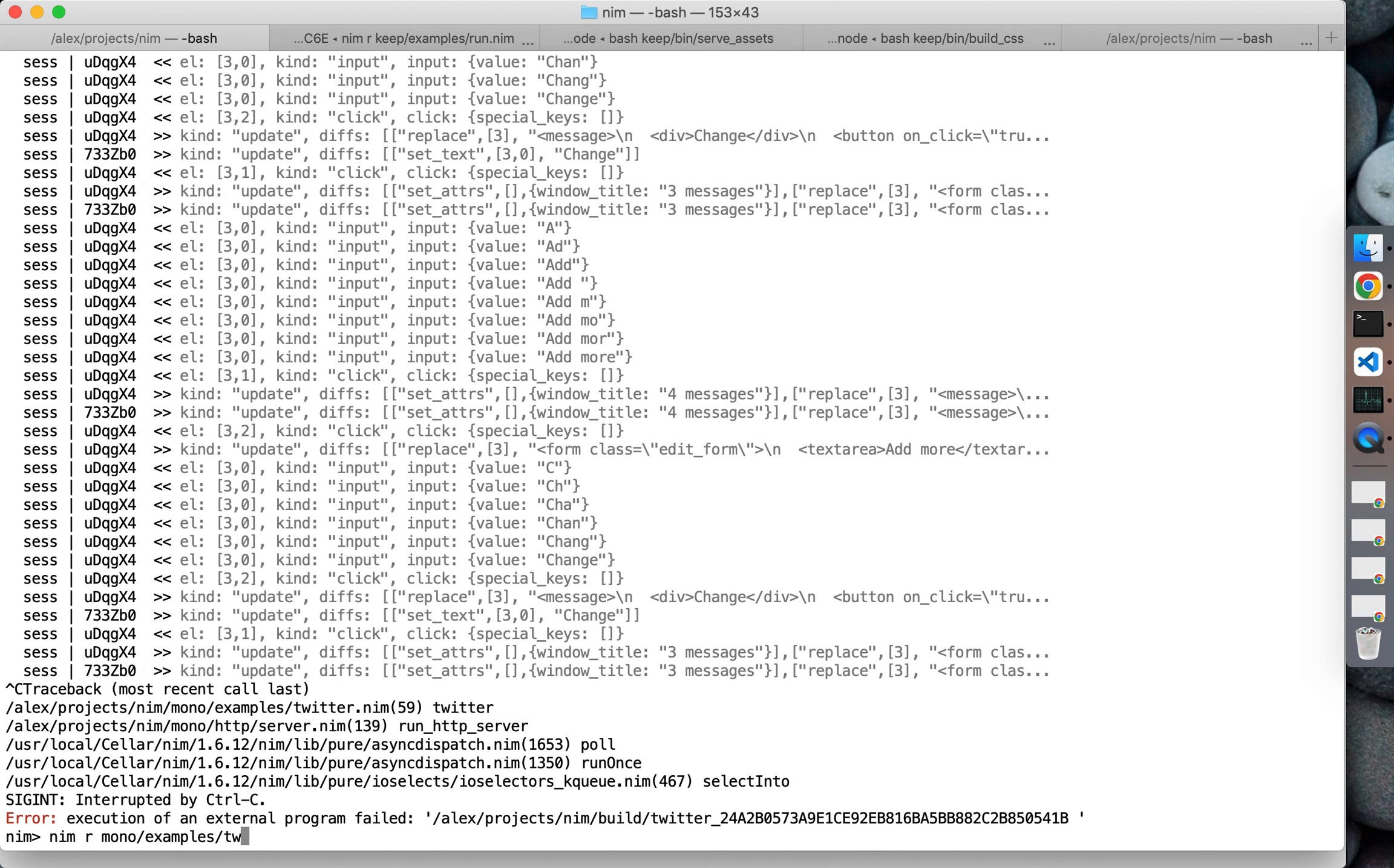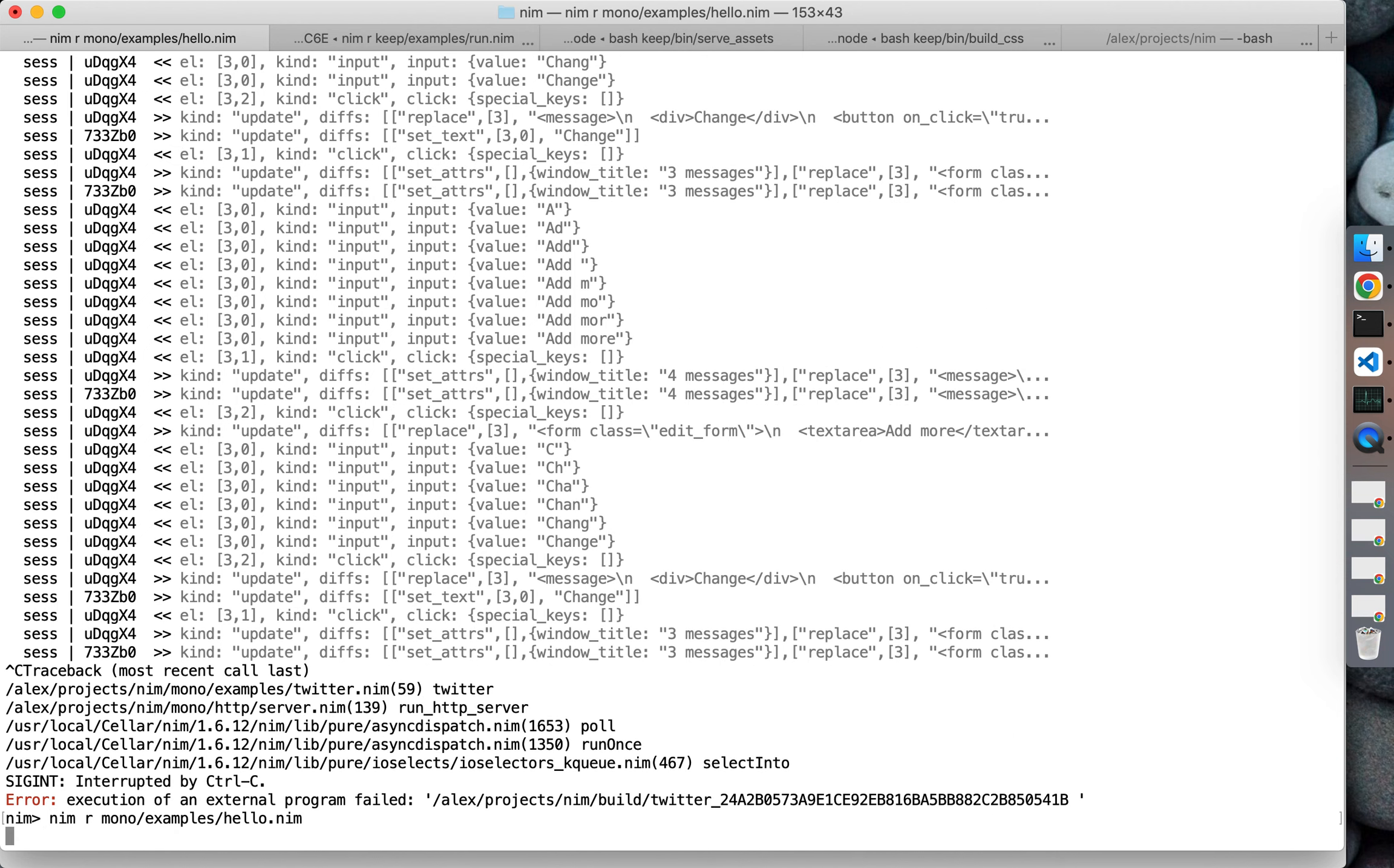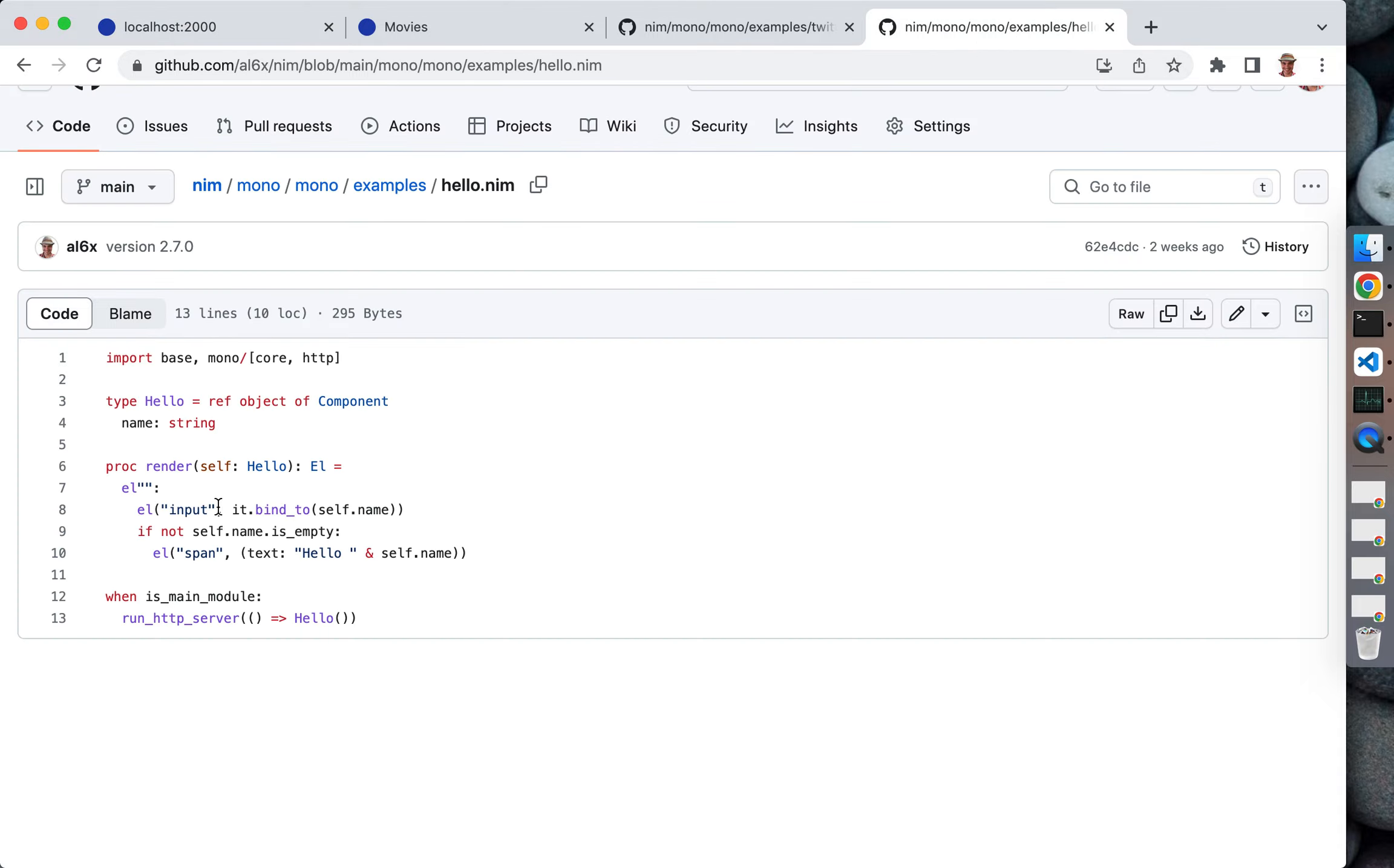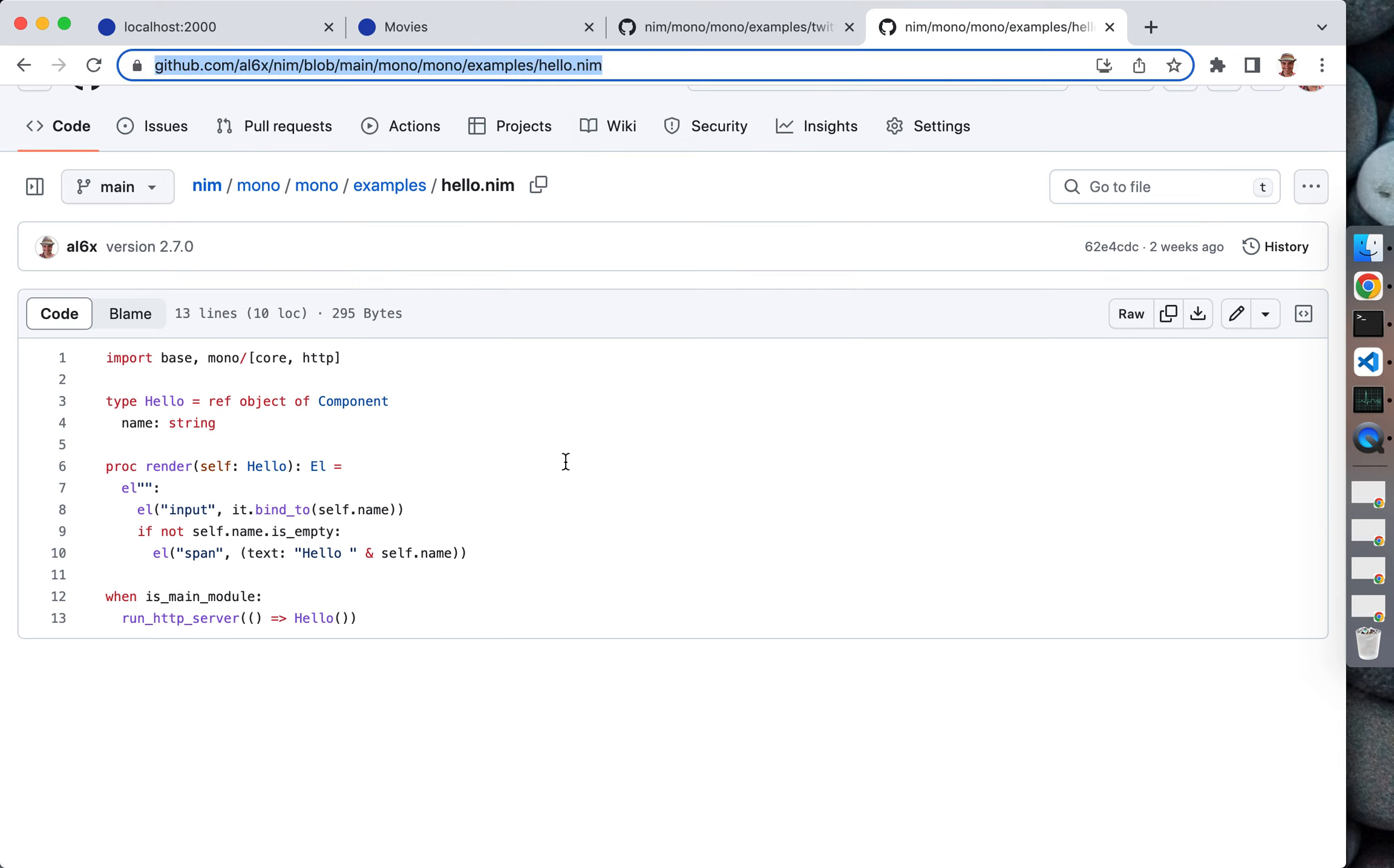Let's start hello world. It's just an input field, and when you input something it displays hello whatever you wrote. This is the source code for this hello application. You can take a look at this a bit yourself and run it yourself.